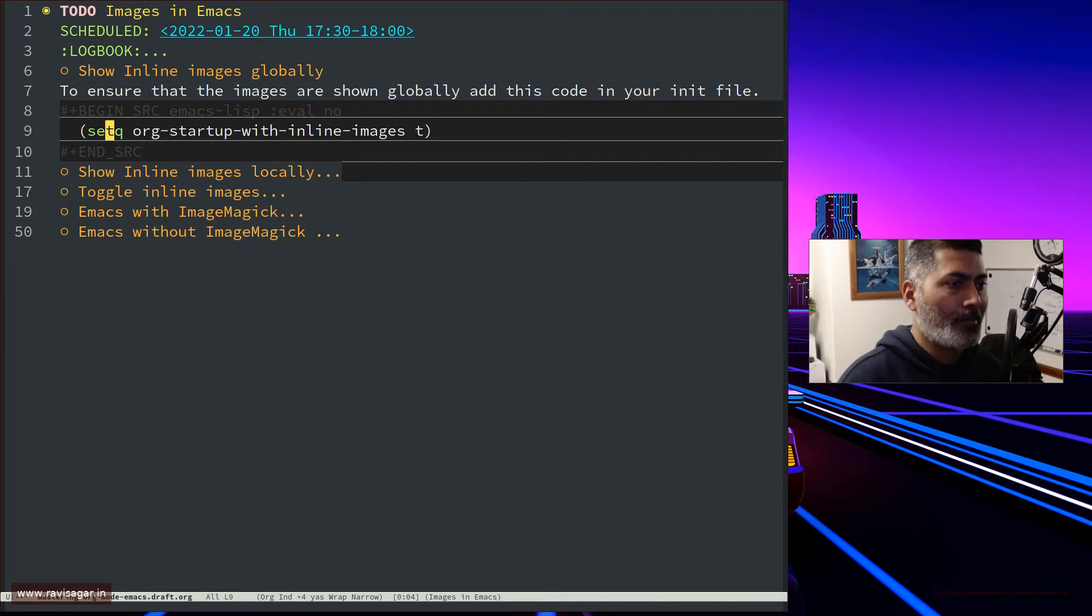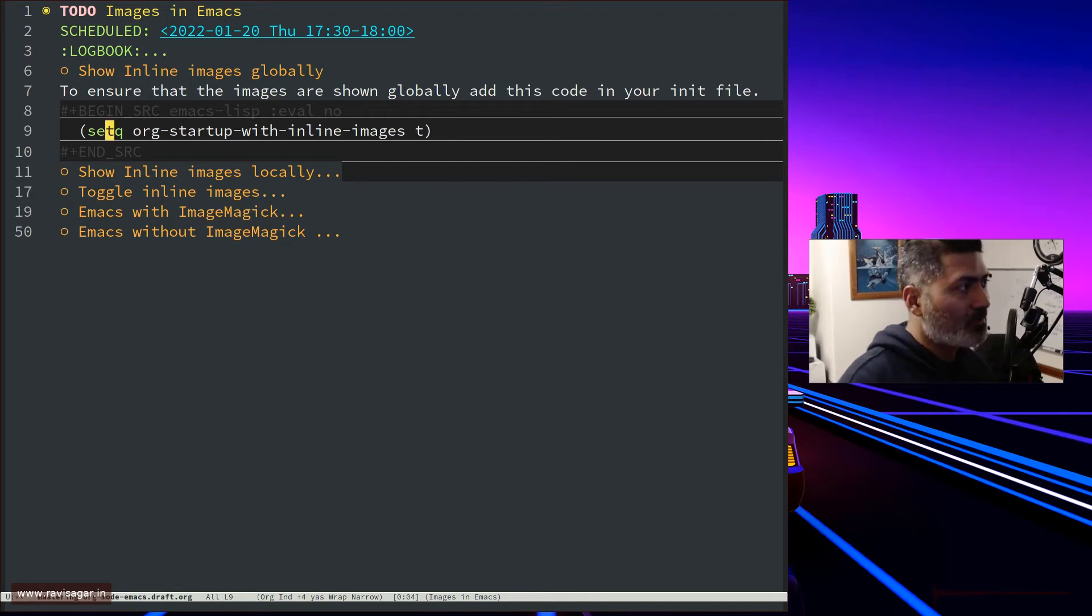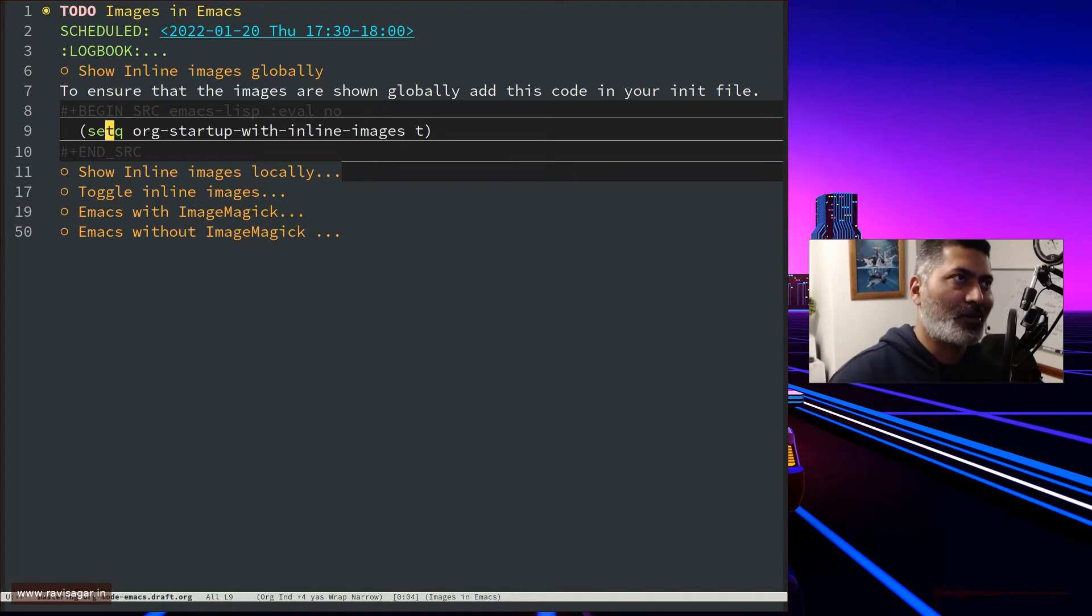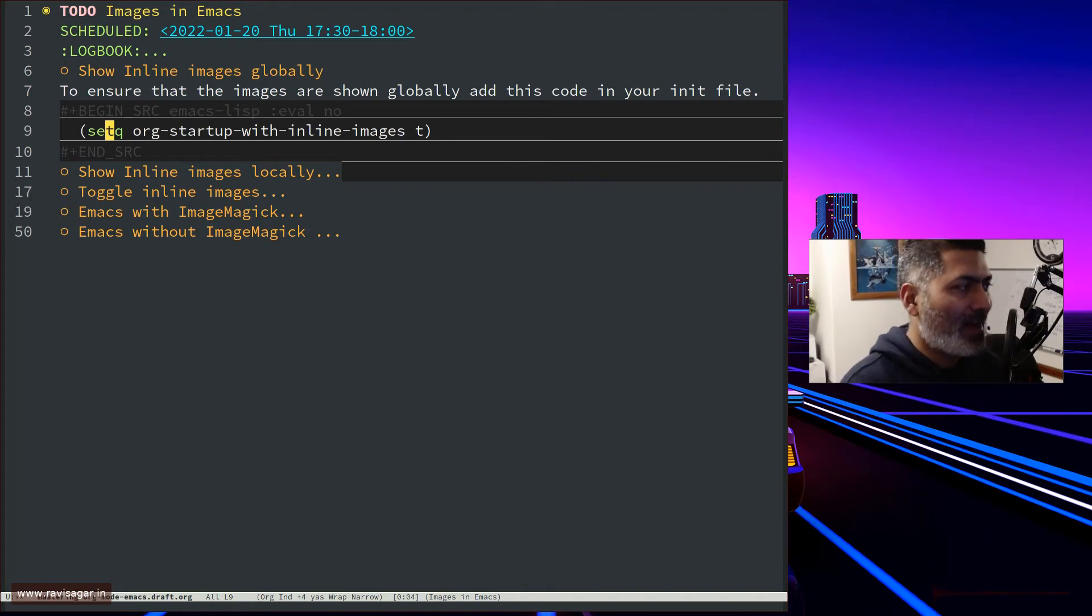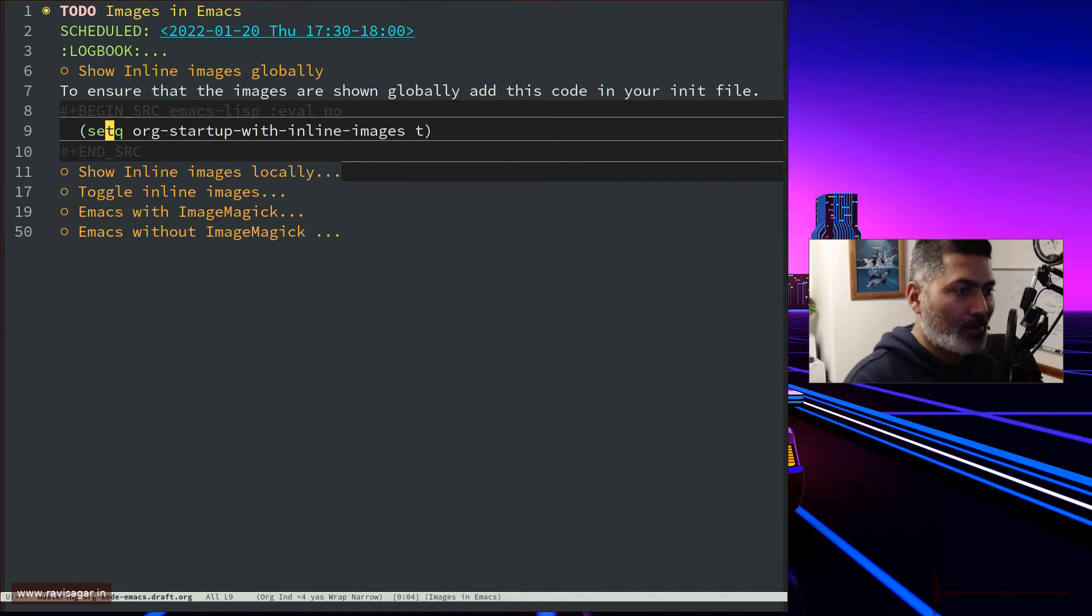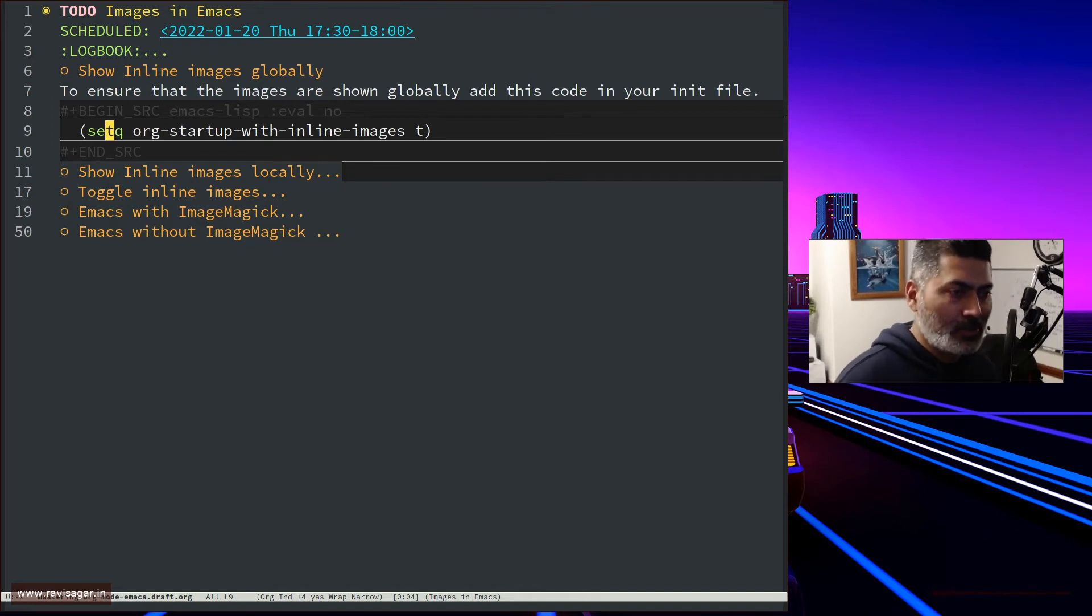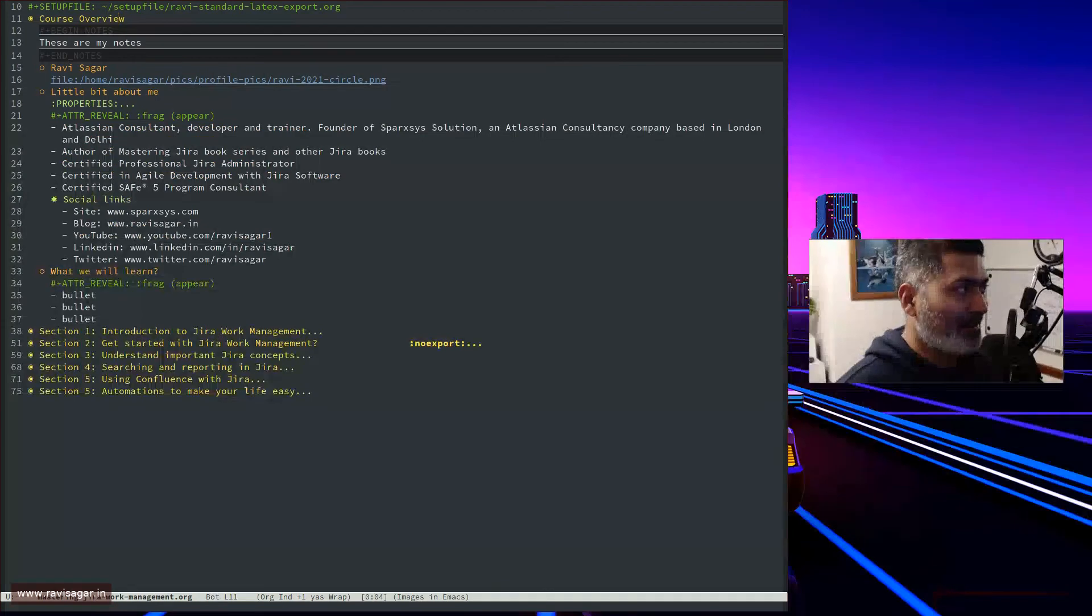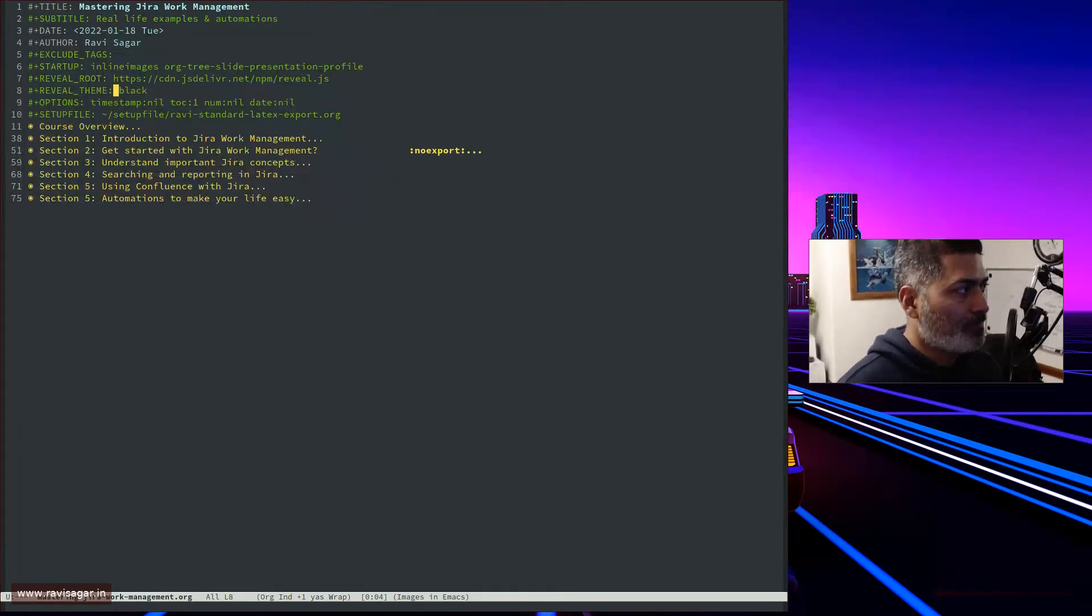As the name suggests, it will ensure that globally across your Emacs you will have this setup of inline images, which you can disable or use in your header in the startup.